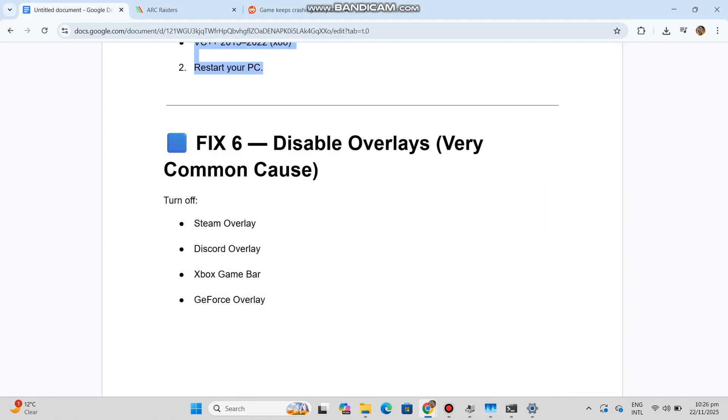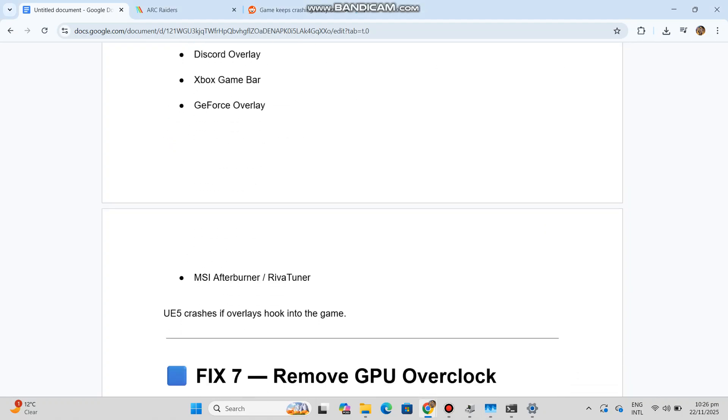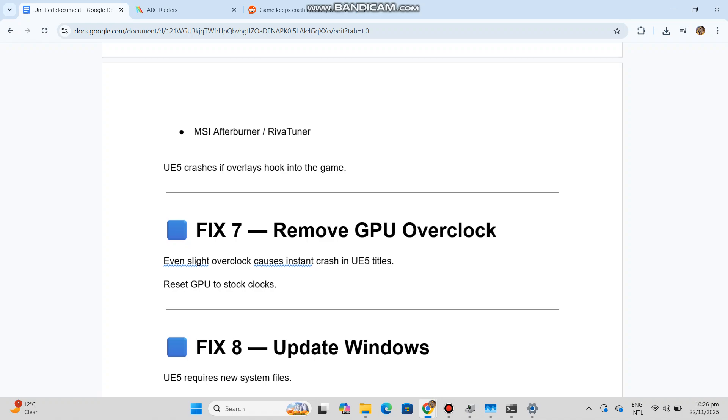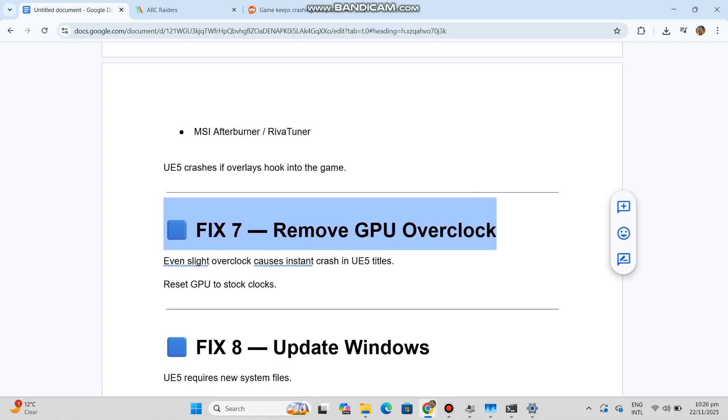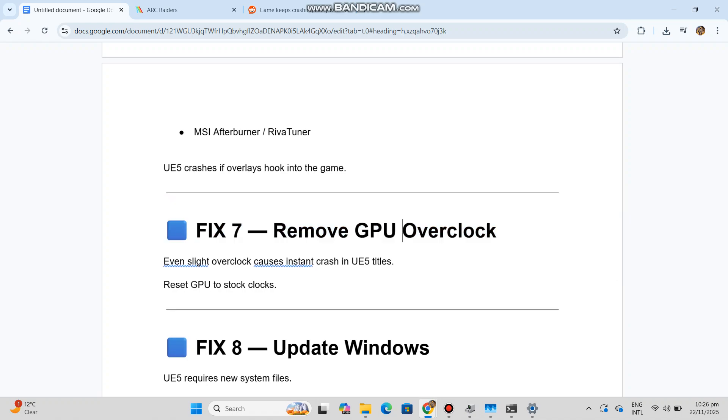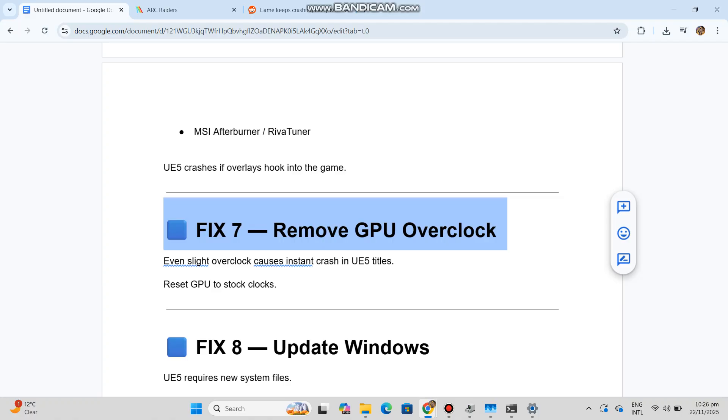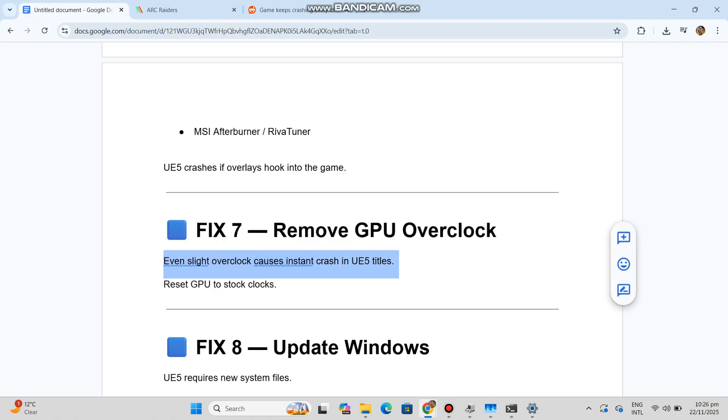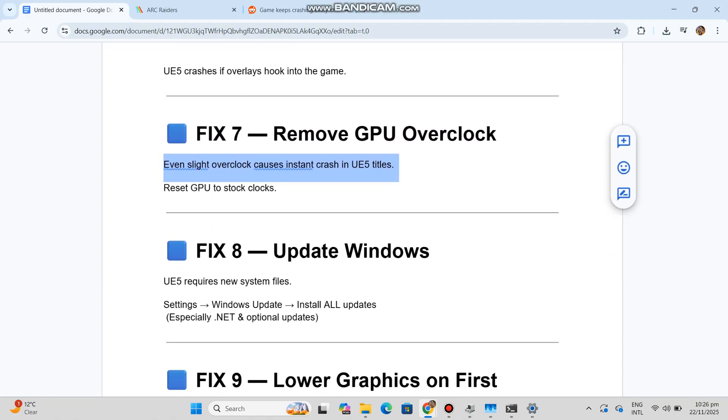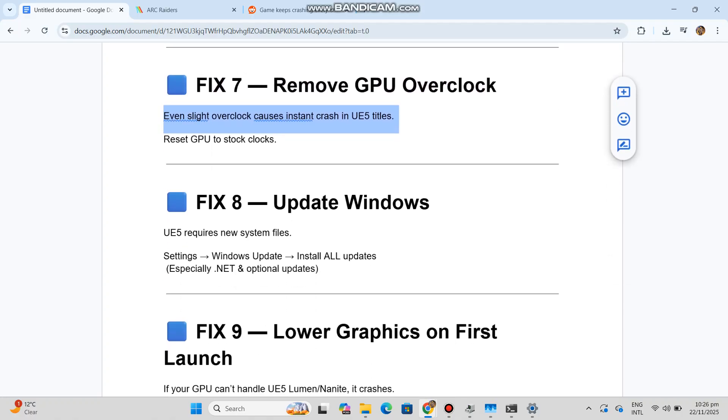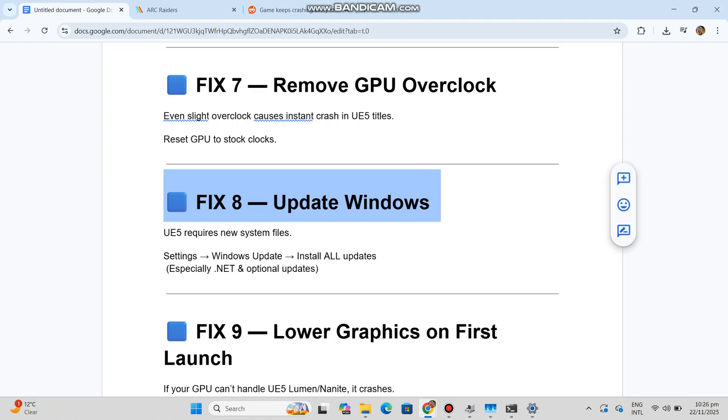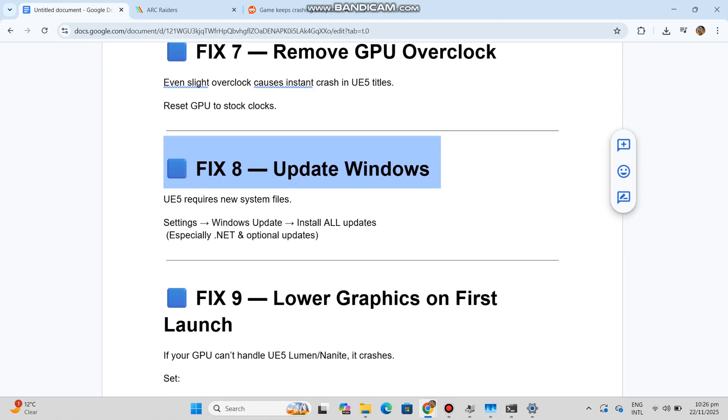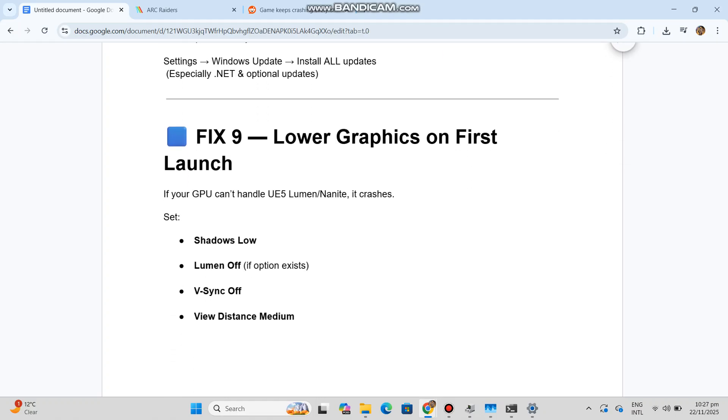Fix 7: Remove GPU overclock. Even slight overclock causes instant crash in UE5 titles. Reset GPU to stock clocks. Fix 8: Update Windows. UE5 requires new system files. Settings, Windows Update, install all updates, especially .NET and optional updates.